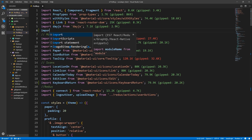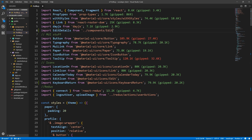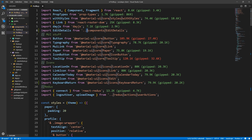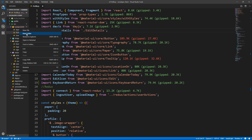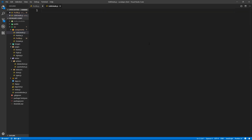Let's import it: import EditDetails from components/edit-details. Since it's on the same level we just reference it directly. Let's go to components and create a new file called edit-details.js — Pascal case of course — and use the RCE snippet to scaffold the component.